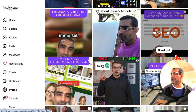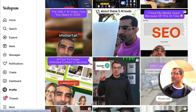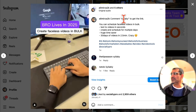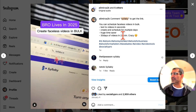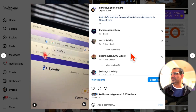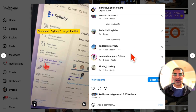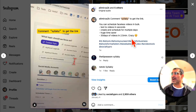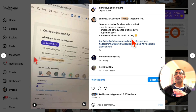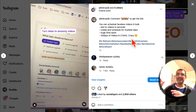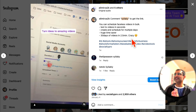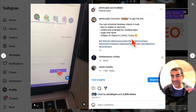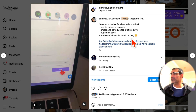Here's an example: comment 'syllabi' to get the link, and we have thousands of comments because people want that. That's how we're using Instagram DM automation to generate leads and sales.